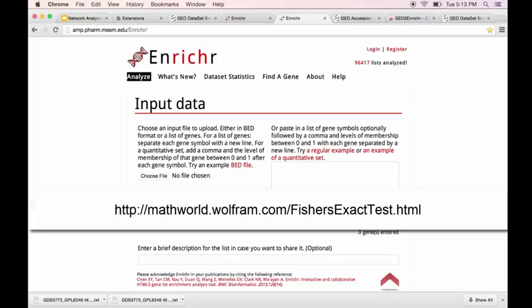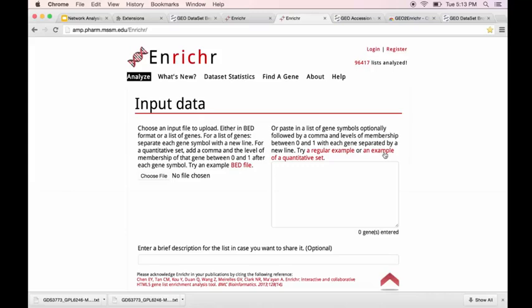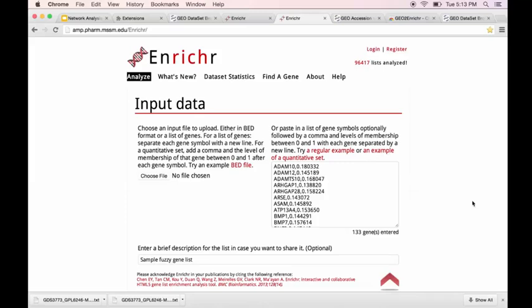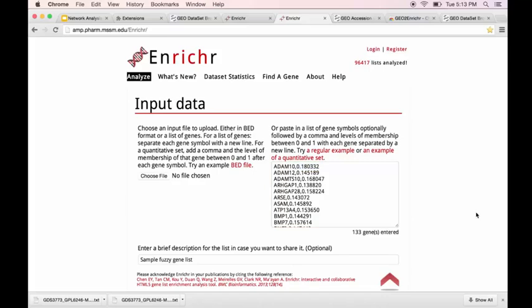So let's look at an example. So on the UI, it actually has this button to click, an example of a quantitative set. And here you see a list of genes, comma-separated, with a membership value. And so this is called a fuzzy set. So with a crisp set, an element is either in the set or it's not in the set. With a fuzzy set, there's a statistical likelihood that it is in the set. And so here you see the ADAM10 has a membership value of 0.180332.